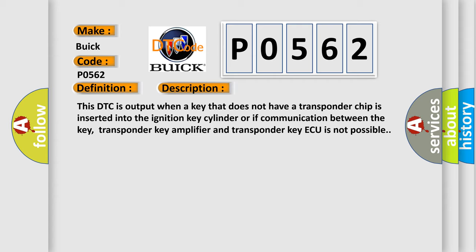This DTC is output when a key that does not have a transponder chip is inserted into the ignition key cylinder, or if communication between the key, transponder key amplifier and transponder key ECU is not possible.